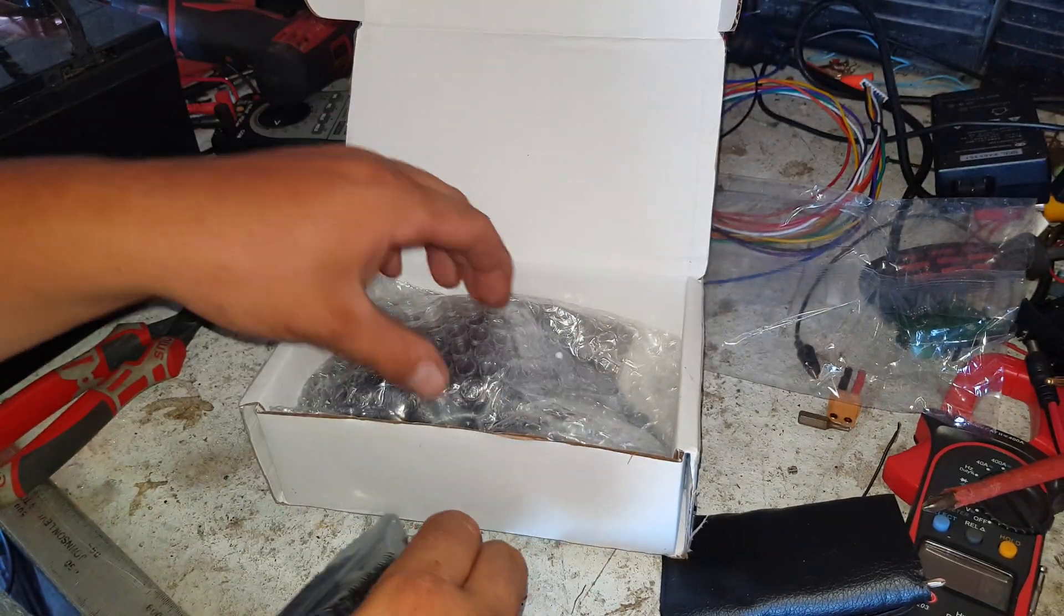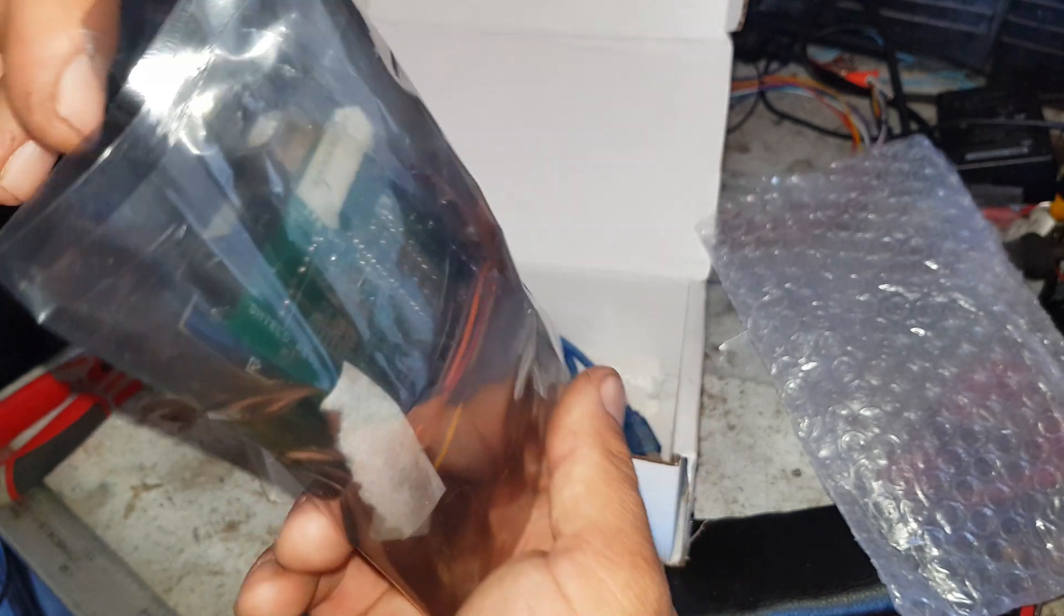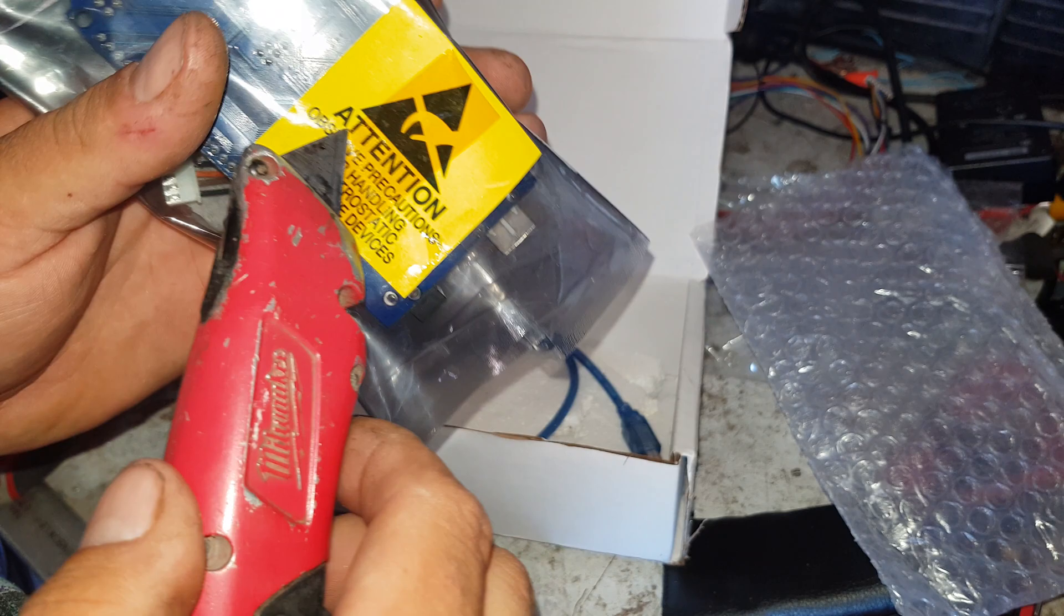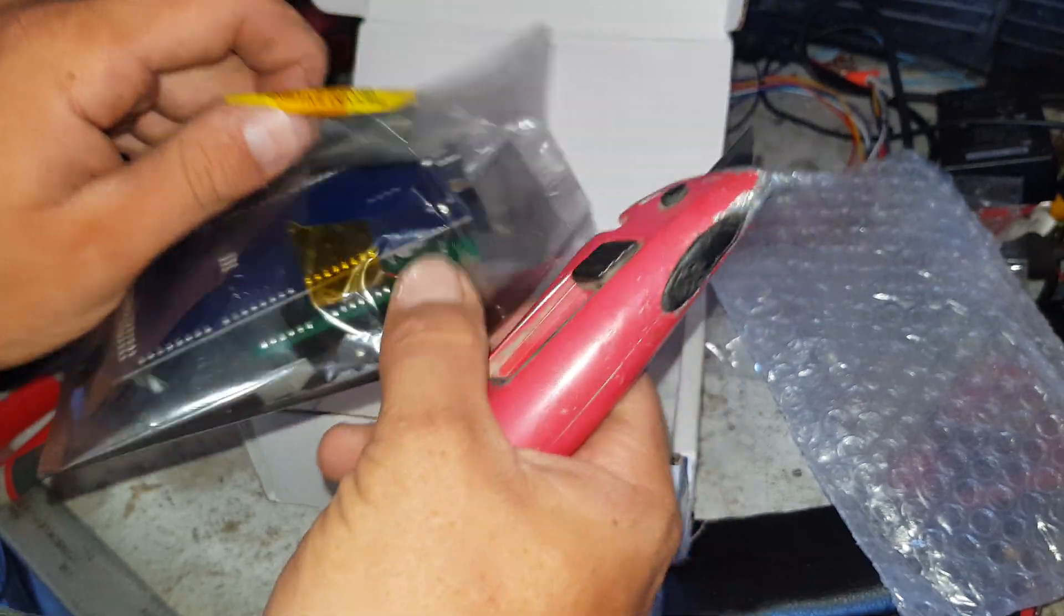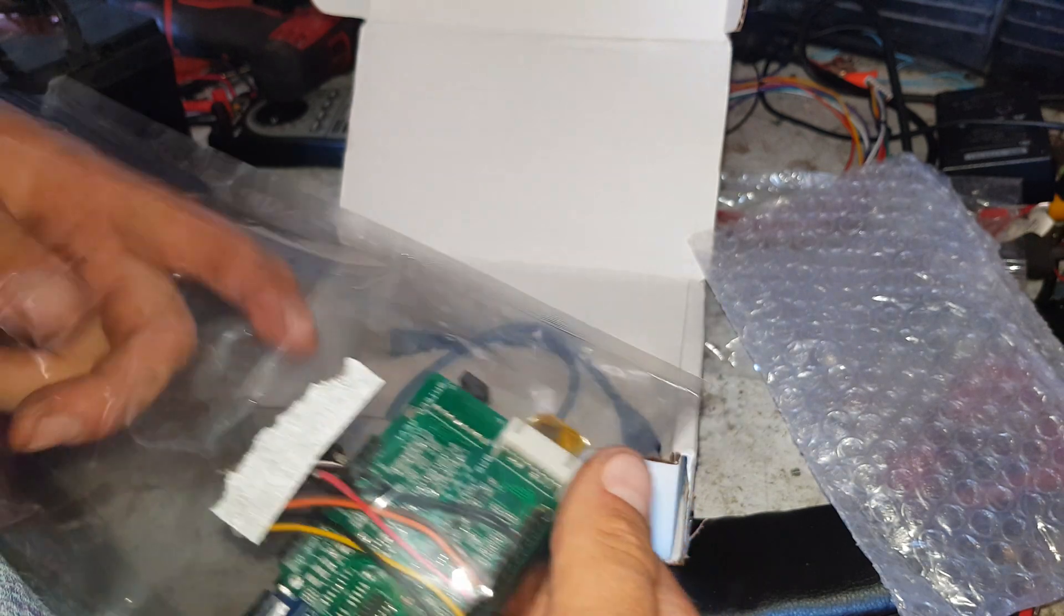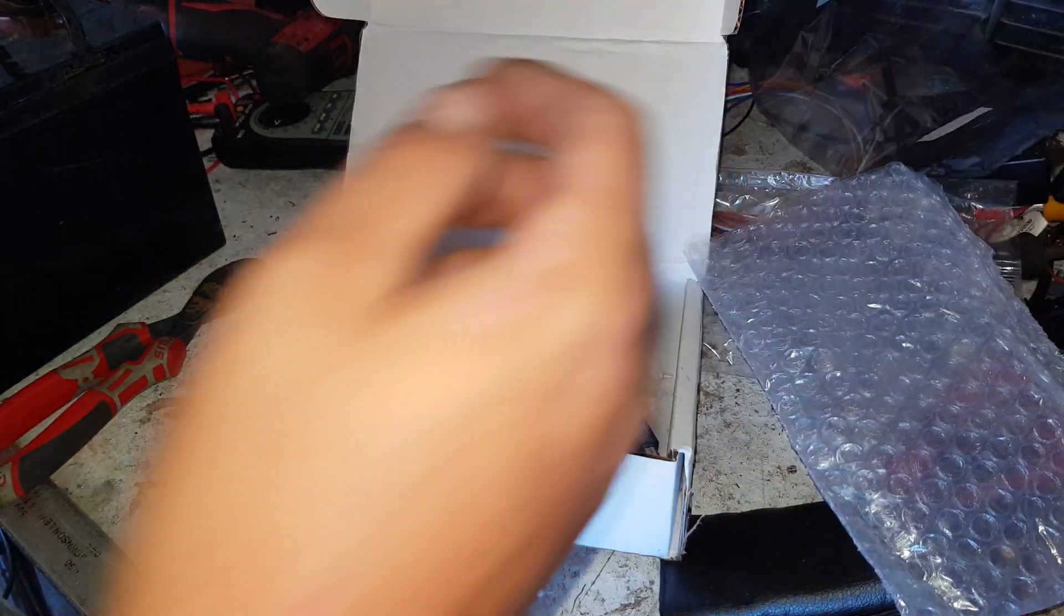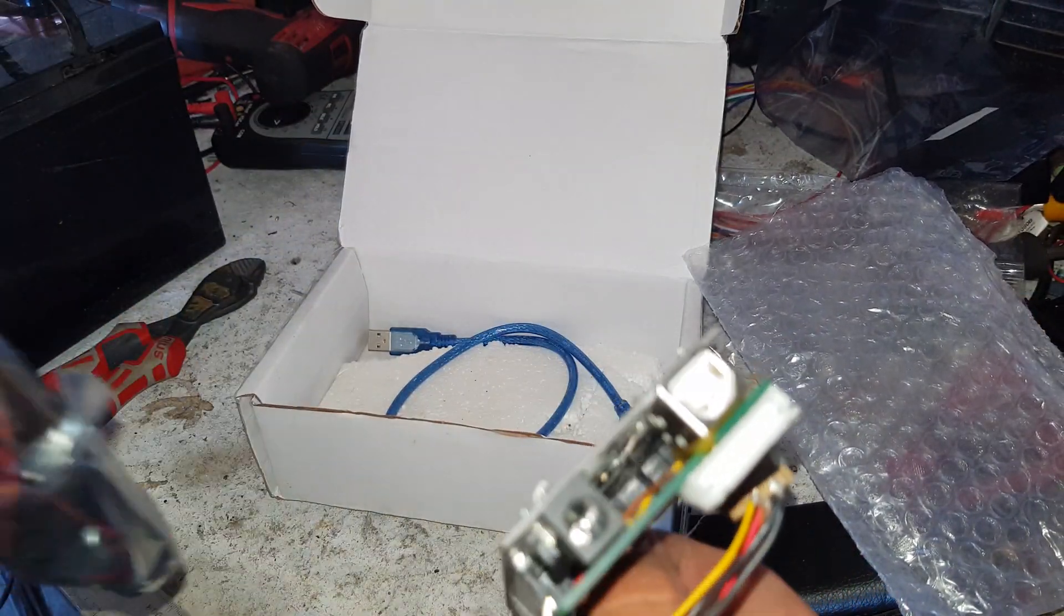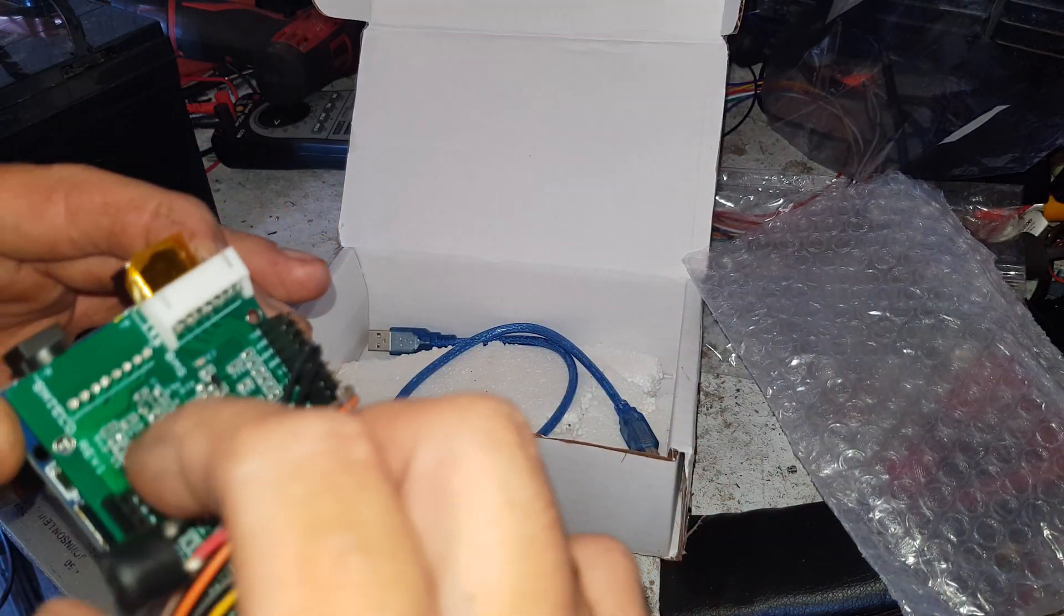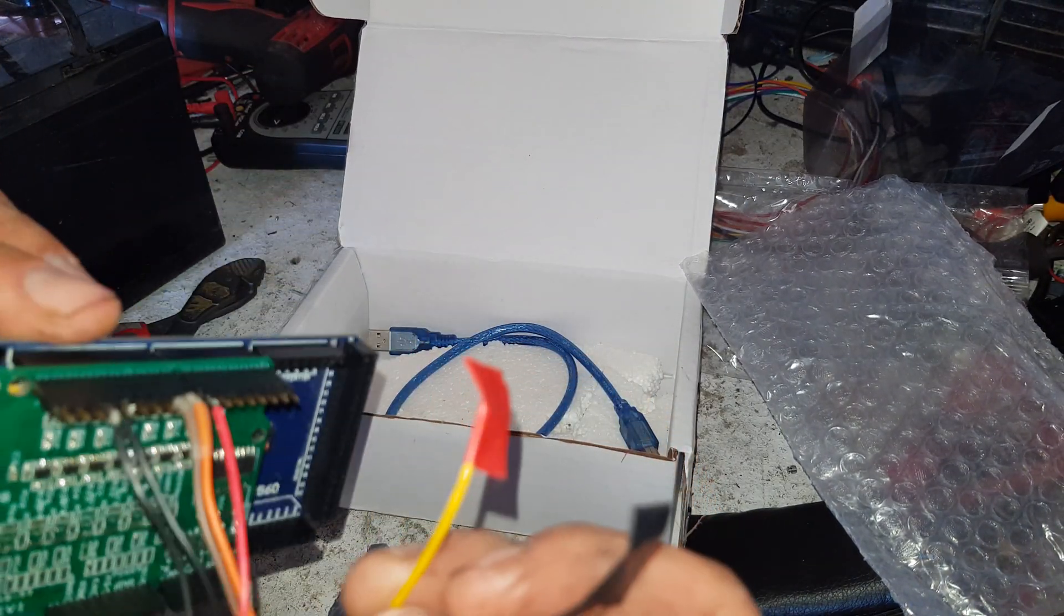Okay, we got some boards here, very well packed, Paul, thank you so much. Here's our Arduino board.